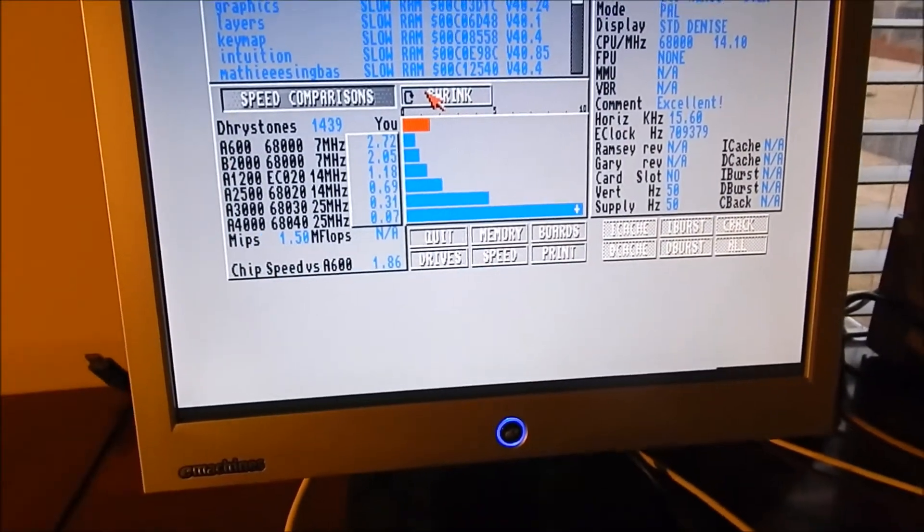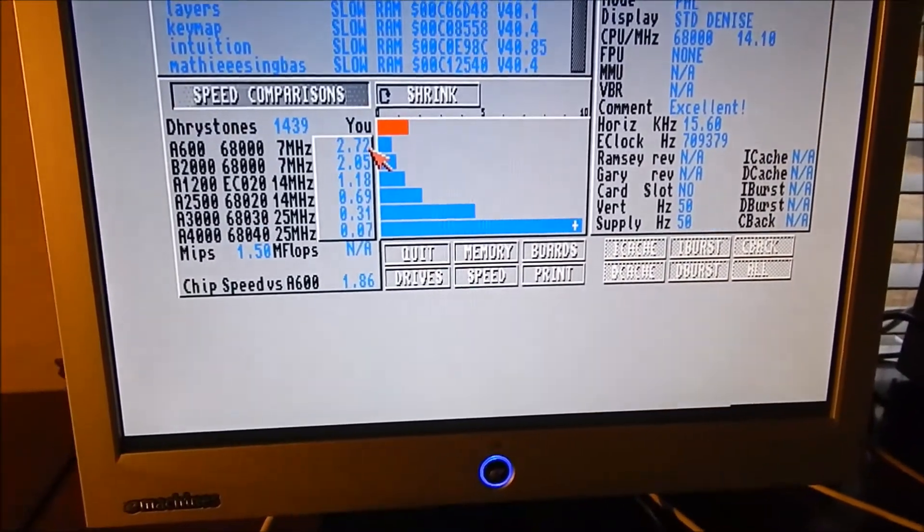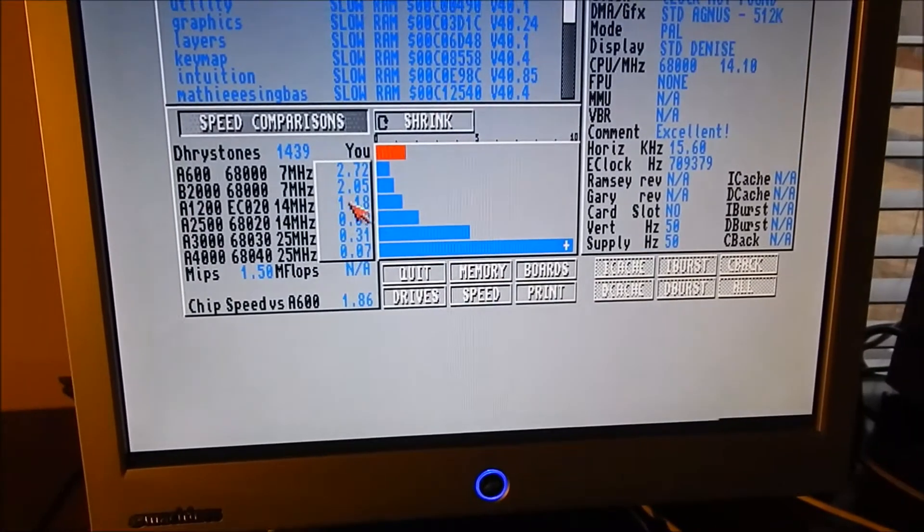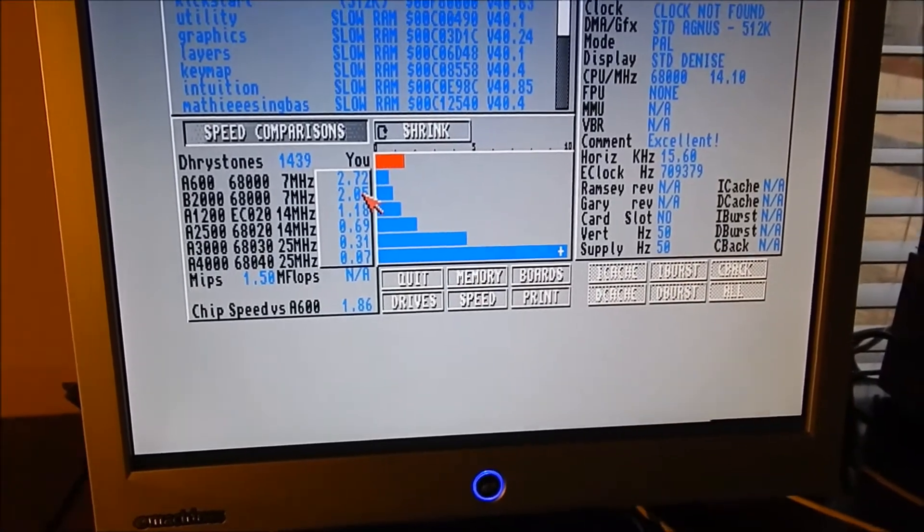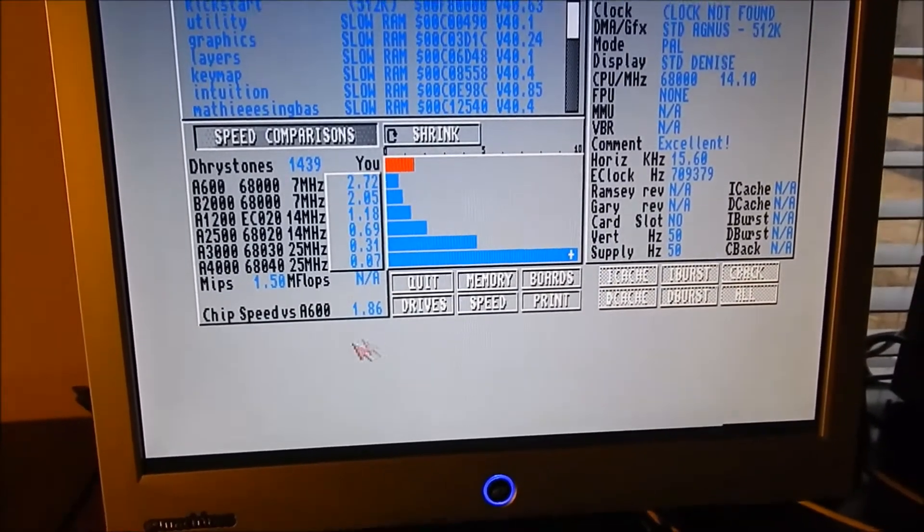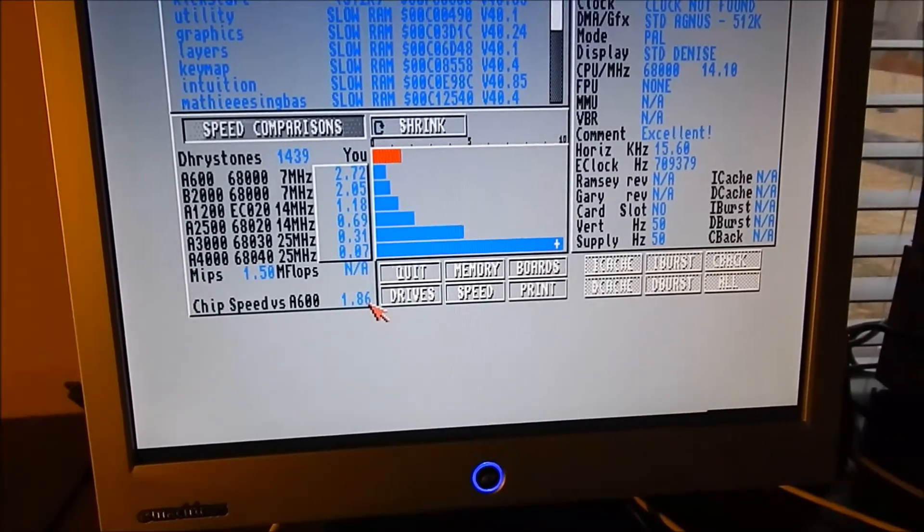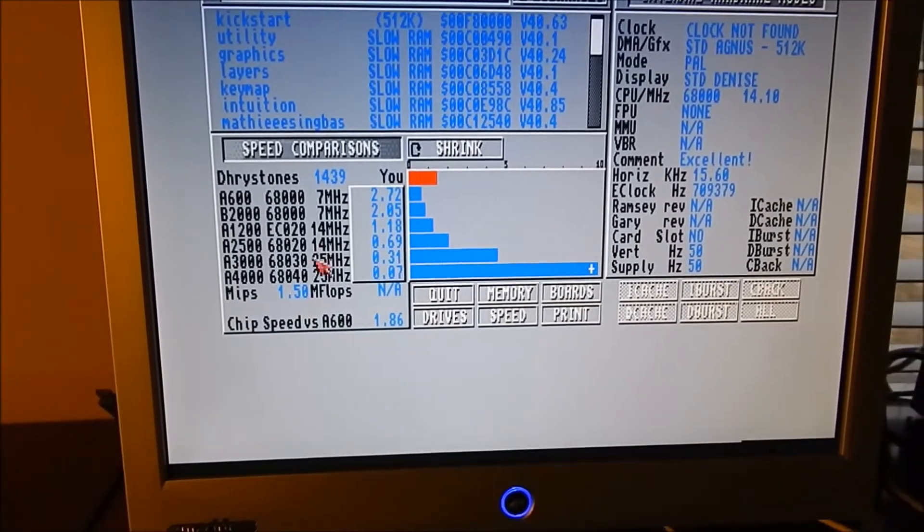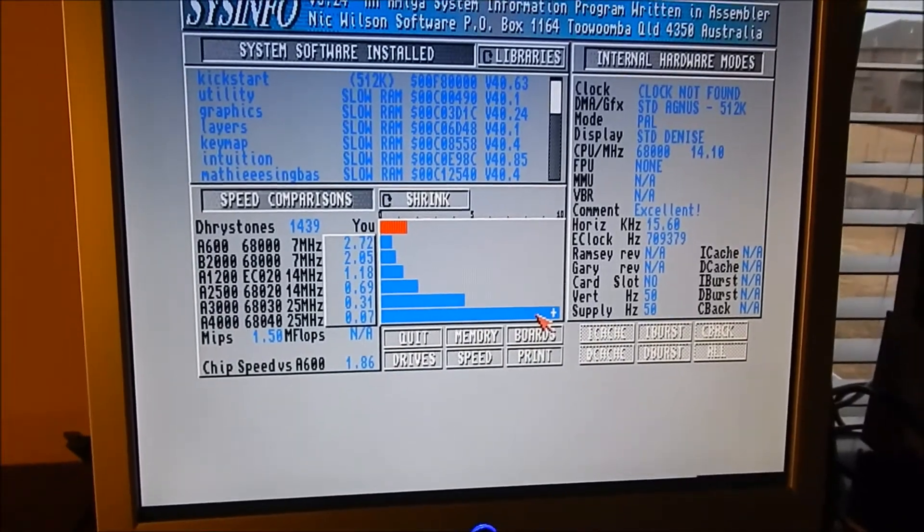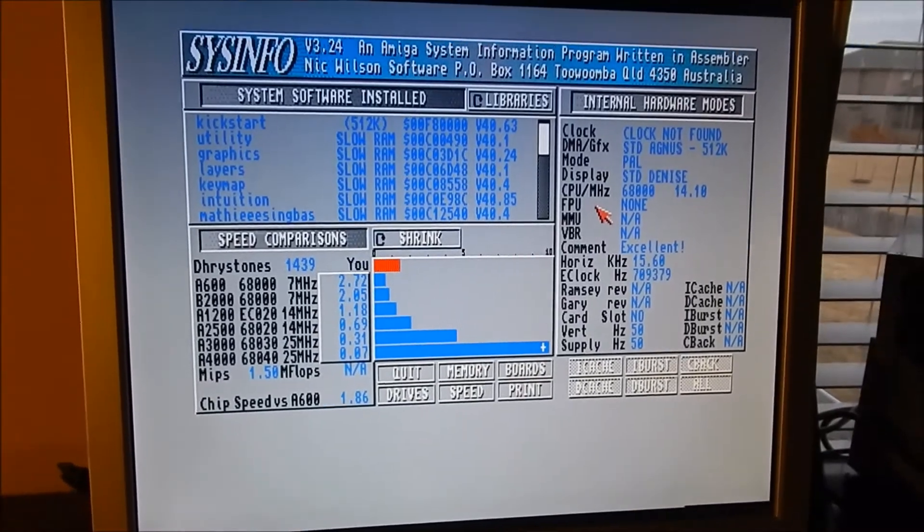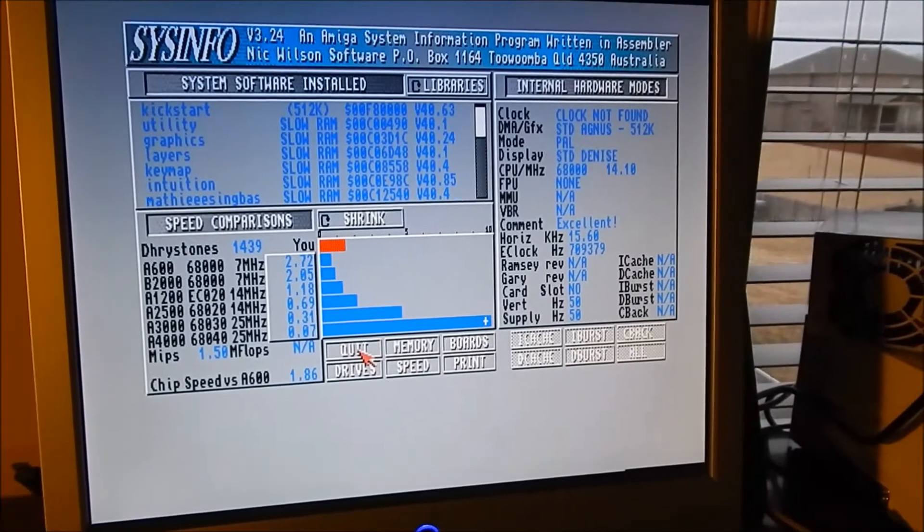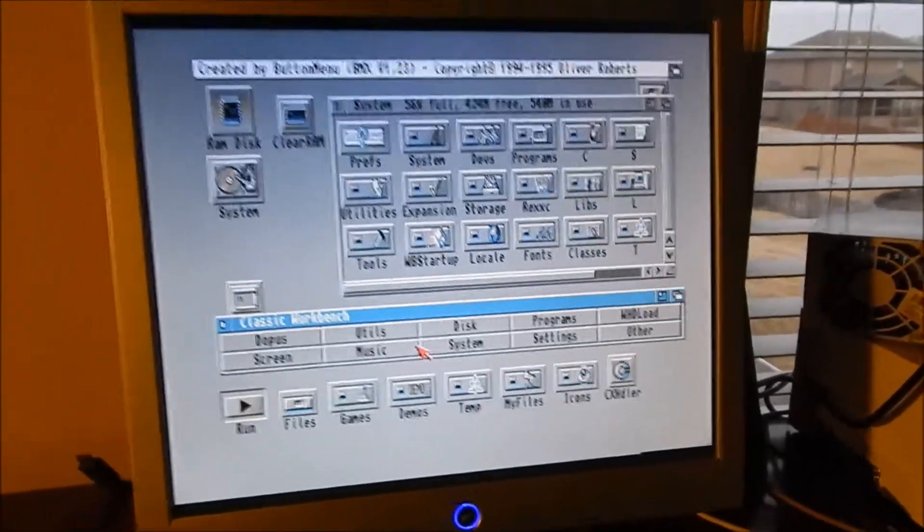All right, now the first thing to note is the CPU is at 14 megahertz, which is correct. If I expand this, basically what we're seeing here is we're 2.72 times as fast as an A600 without any fast memory, of course. But we're double the speed of an A2000, and we're a little bit faster than an A1200. We're at 1.86 times the chip speed of an A600, and we're going at 1.5 MIPS, which is not significant but it's a little kick in the pants for your 68000. It will certainly help with some of those games that kind of chug along a little bit.